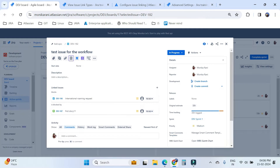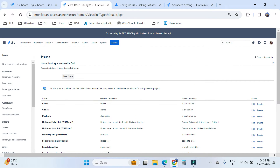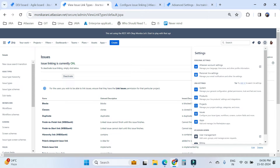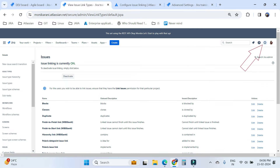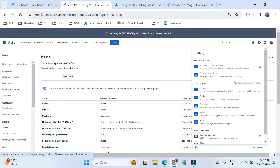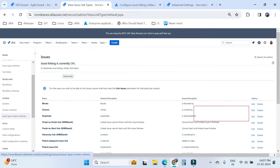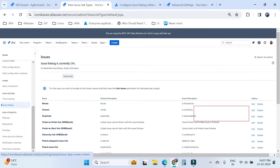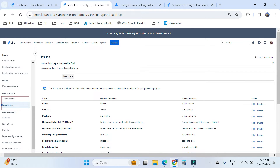Now we'll move to the Jira admin settings where you can see the issue linking configuration — where you can activate and deactivate it. Go to the cog icon, then Jira Settings, click on Issues, and in the left sidebar scroll down. Under Issue Features you will find Issue Linking — click on it and this screen will open.